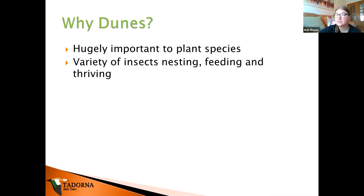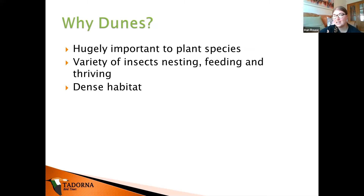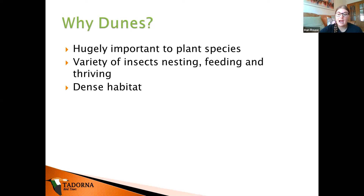Dunes are also great for nesting insects. We have shrill carder bees that nest in one of our dune systems. A variety of different insects nest there — from bees to beetles — and they feed our birds. Spiders also use dune plants and will feed our birds. Sand may not be considered a habitat to most people, but dunes are home to scrubs, wildflowers, and orchids.